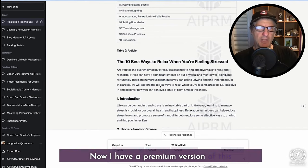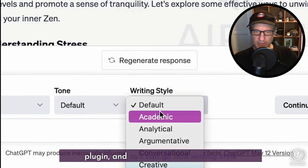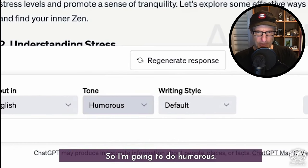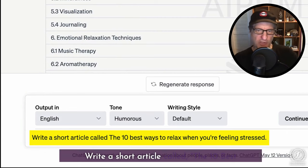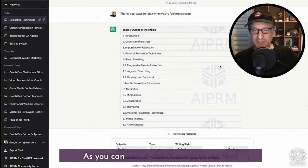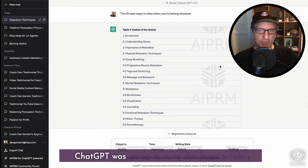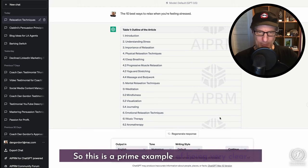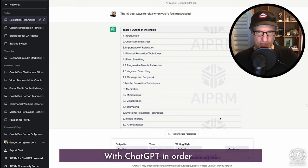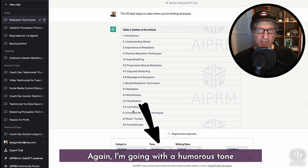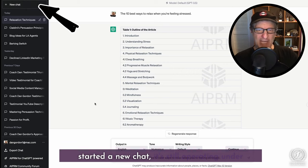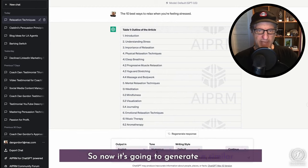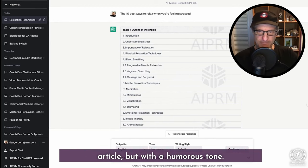I have a premium version of this plugin, so I can go into writing style and choose a different style or tone. I'm going to do humorous. So now I'm going to be more specific: write a short article called 'the 10 best ways to relax when you're feeling stressed.' As you can see, it didn't occur to me that ChatGPT was going to write this huge article — I just wanted something very short as a demonstration. This is a prime example of being very clear with ChatGPT in order to get the response you want.